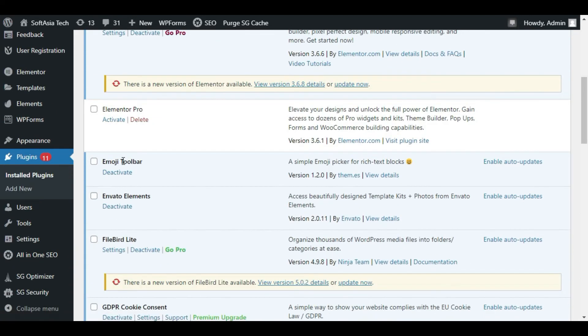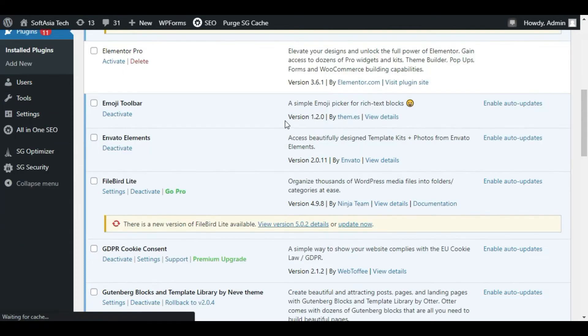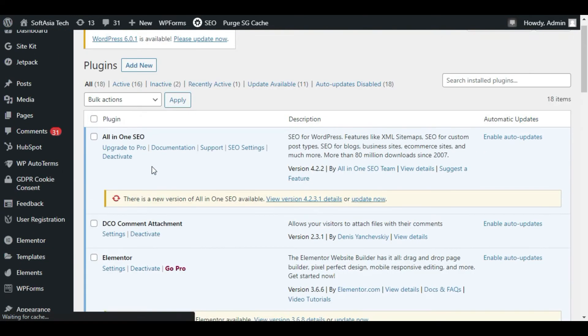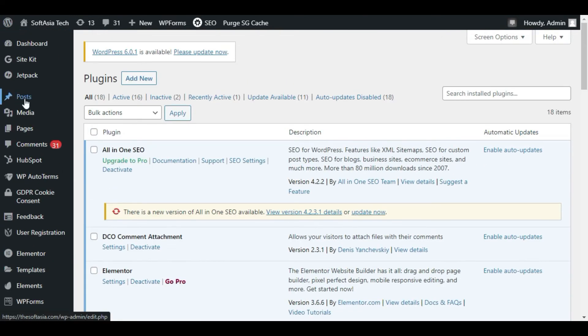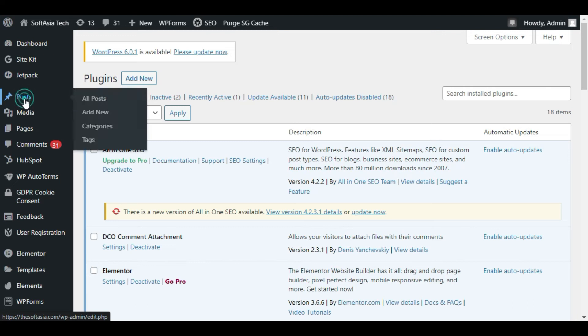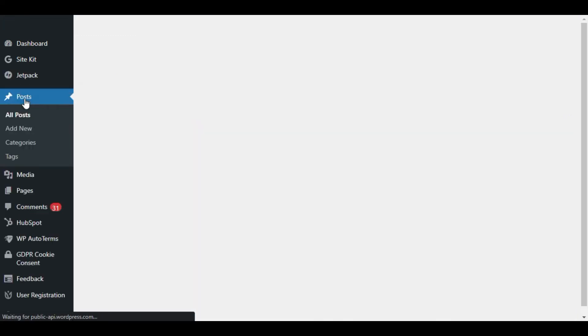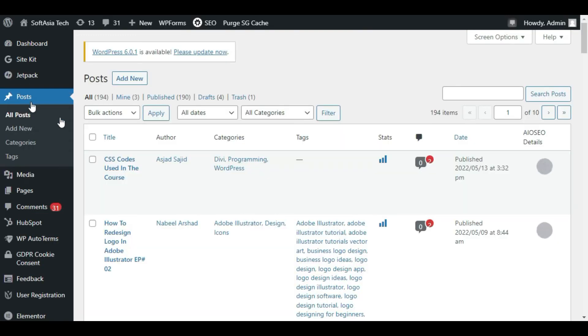Now to check it I will go to posts. Now I will click on Add New Post.